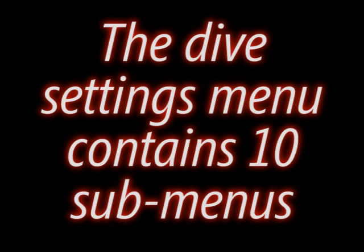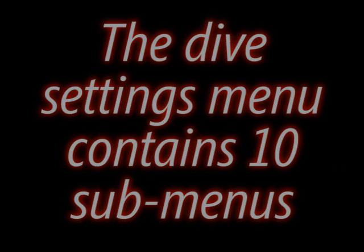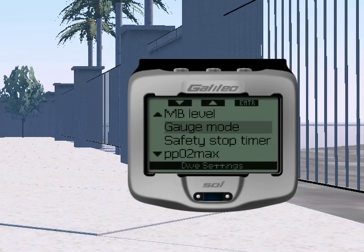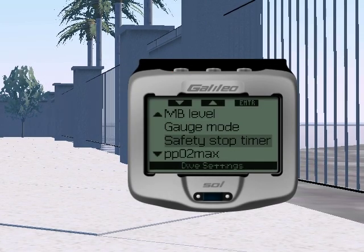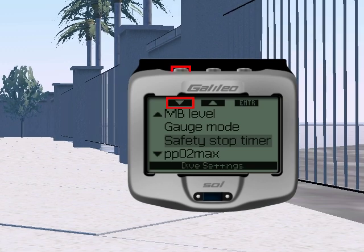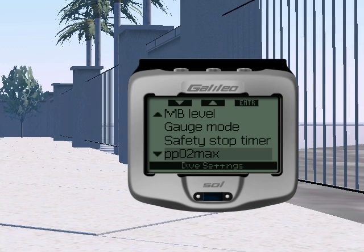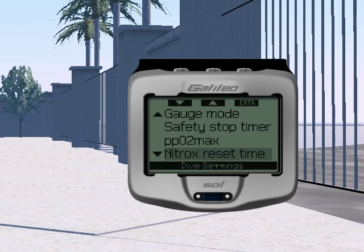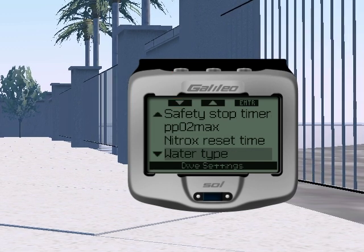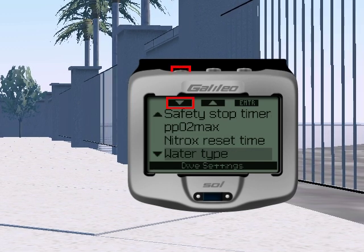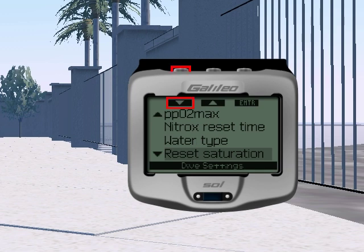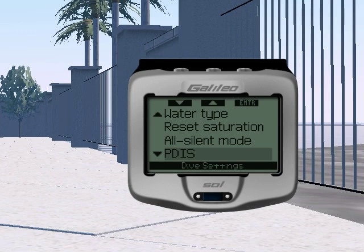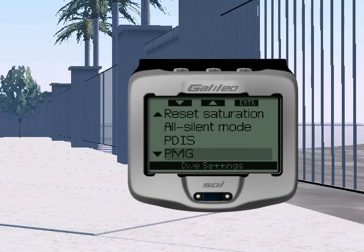The dive settings submenu contains another 10 submenus: MB Level, Gauge Mode, Safety Stop Timer, PP02 Max, Nitrox Reset Time, Water Type, Reset Saturation, All Silent Mode, PDIS, and PMG.